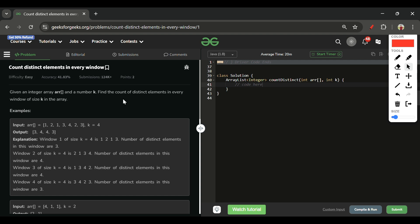We are given two parameters: an array arr of integer type and an integer k. We have to tell the count of distinct elements in each window, where k is the length of the window.